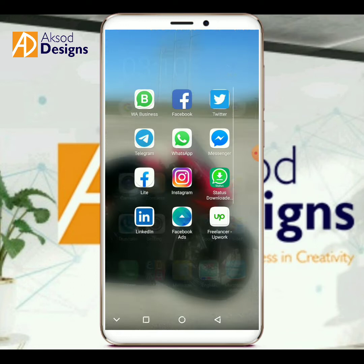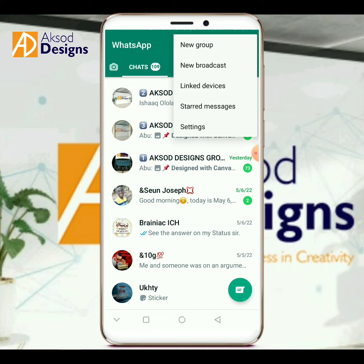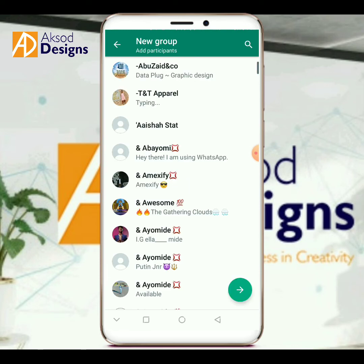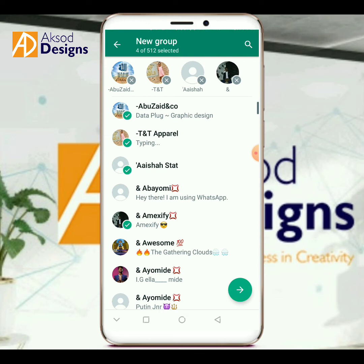Now let me show you how. When you want to create a group on WhatsApp, click on the three buttons in the top right corner, then click 'New Group.' As you pick participants, you'll see it shows — for example, four out of 512 selected — which tells you that you can now choose up to 512 people. Your WhatsApp group can now contain up to 512 participants.